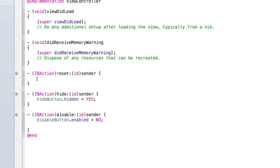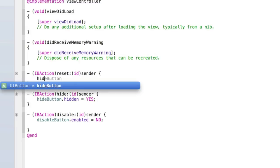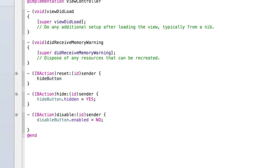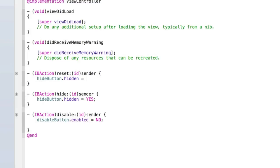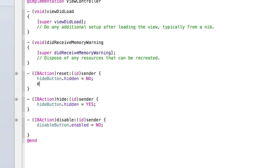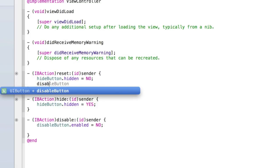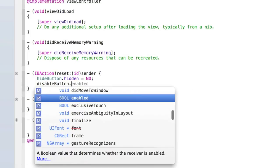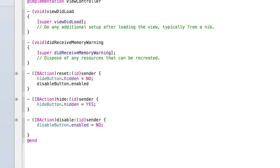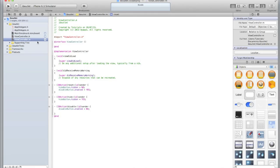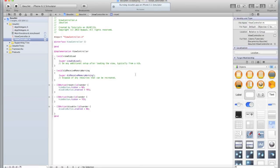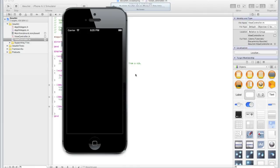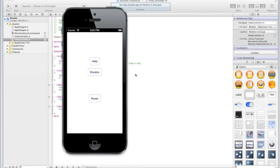Then we need to hook up the reset button and the reset button is pretty much going to reverse everything we just did. So hideButton.hidden = NO, we want it to be visible, and disableButton.enabled = YES. Let's zoom out and run our application and see if it all works. So hit Run and wait for the iOS simulator to load up. Hopefully you're not getting any errors and if you do, go to ViewController.h. That's most likely where it will be occurring.